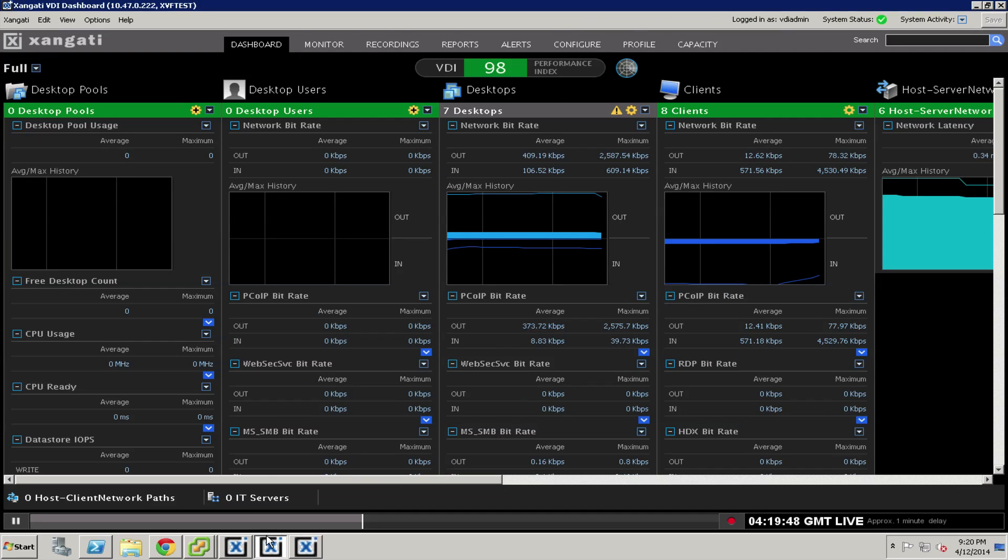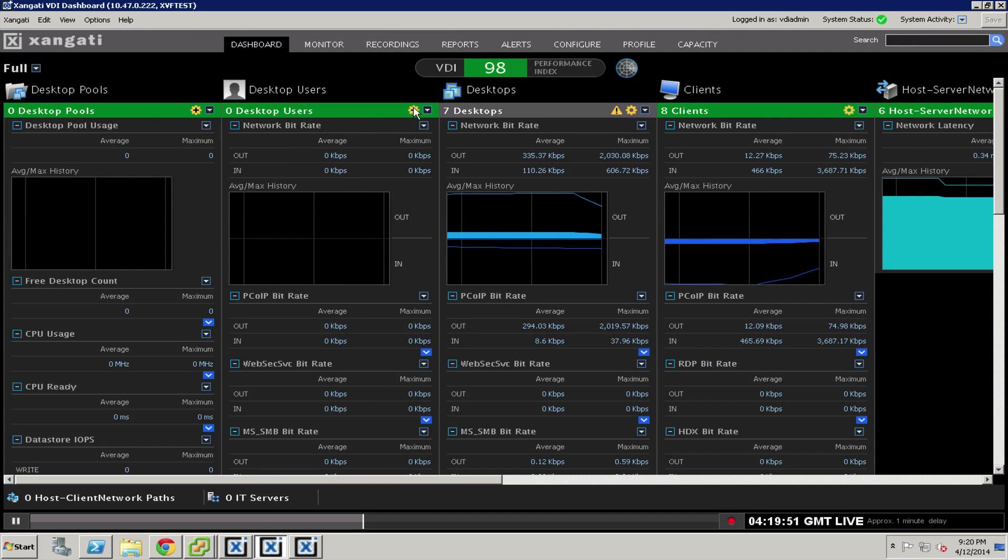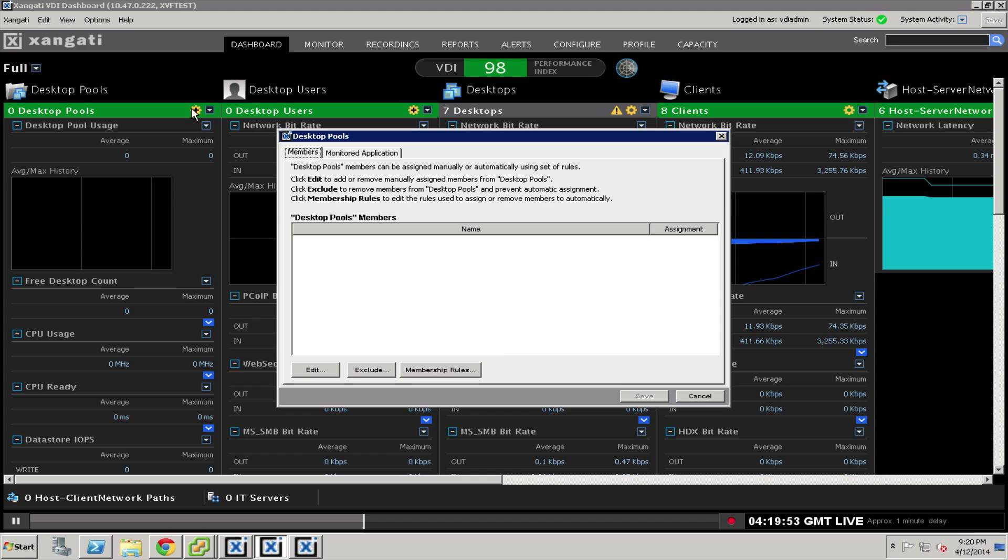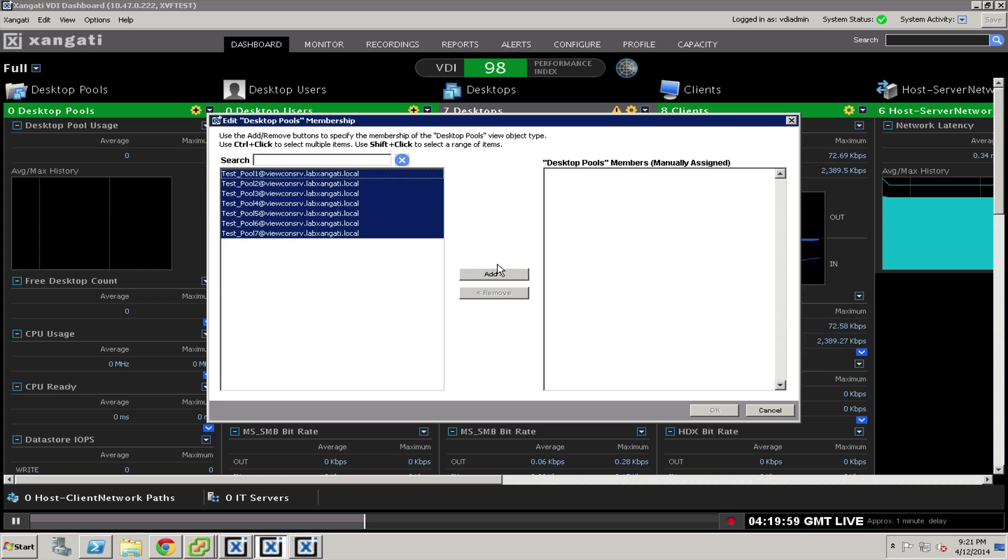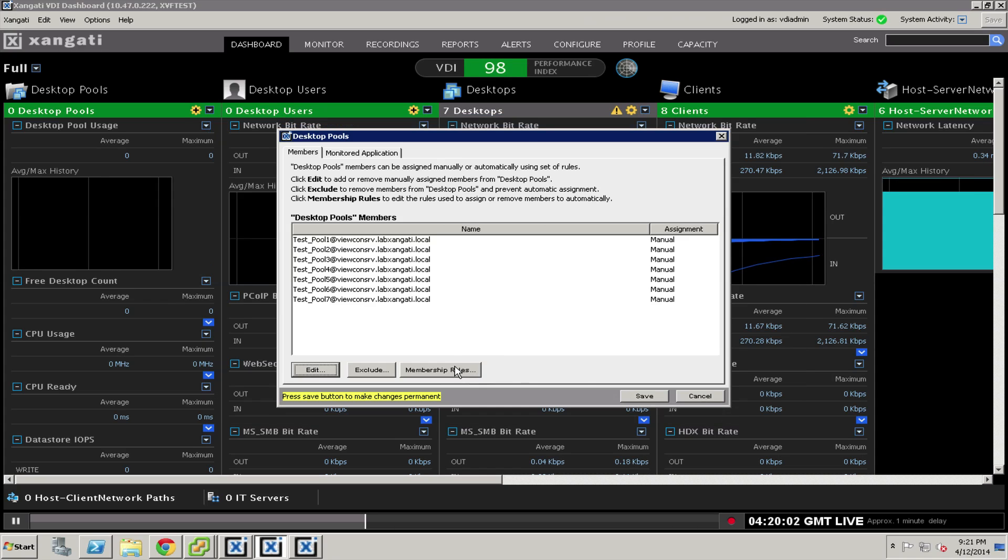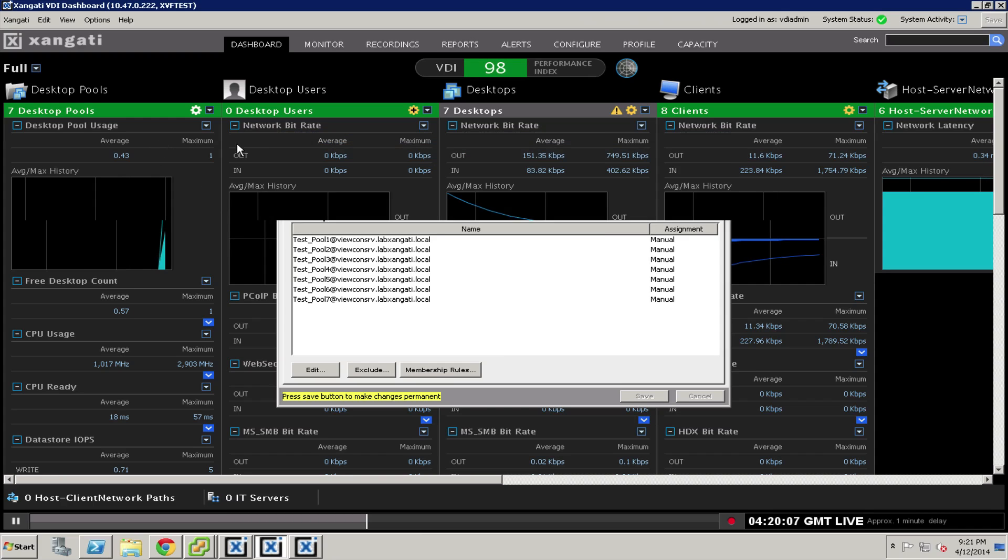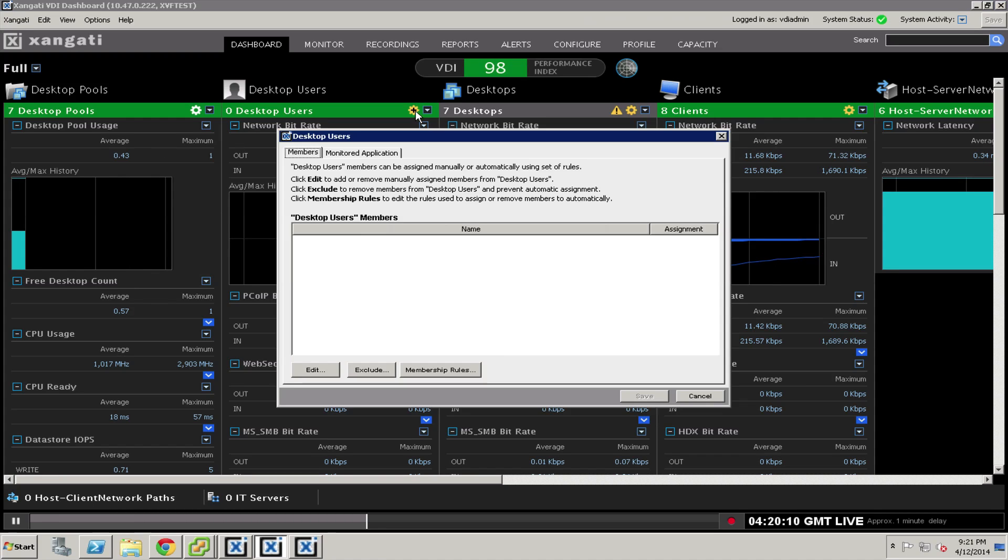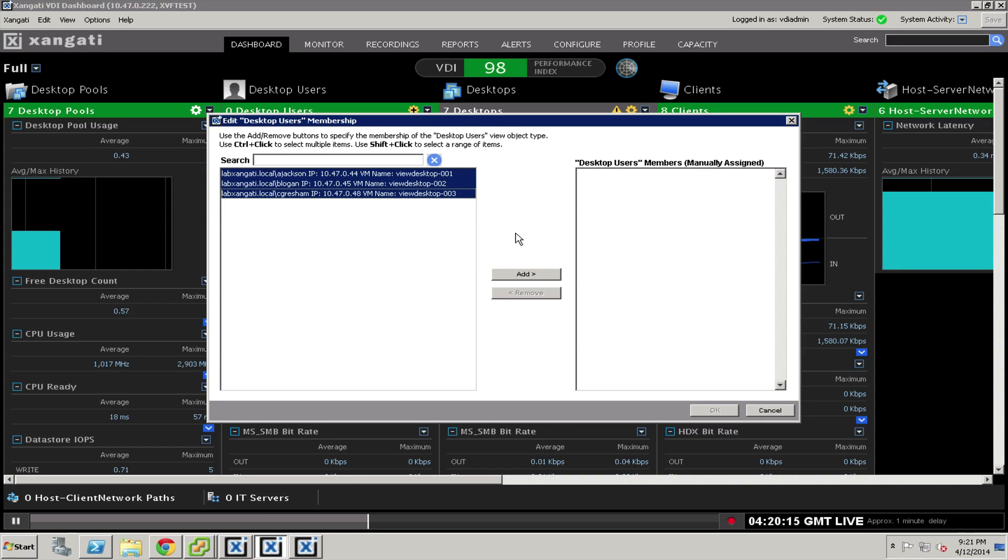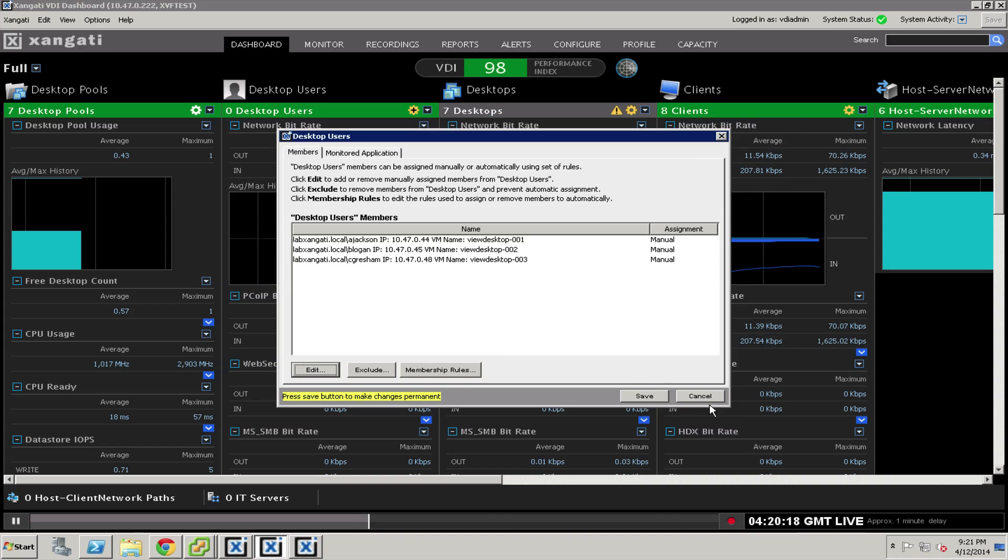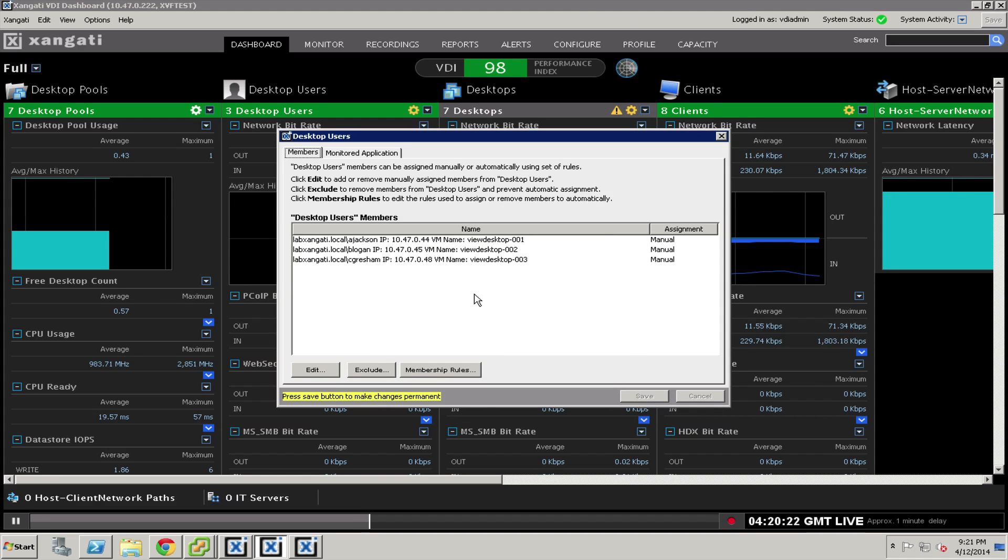Once you have your users, you can come back to your dashboard. You will notice that you now have yellow gears here where we can add our desktop pools. Again, you can select these things either manually or by name if you prefer to use the membership rules. You can press save and immediately the information starts to populate the column. The same thing with the users. I have a couple of users logged in in my environment. So I'll add their information into my dashboard the same way as we've seen the others.